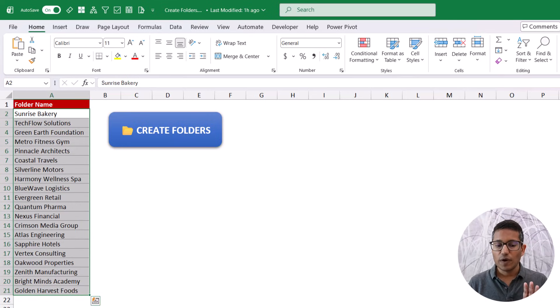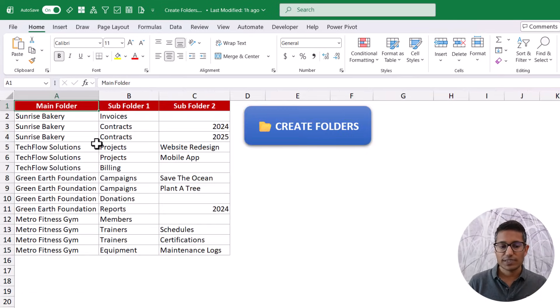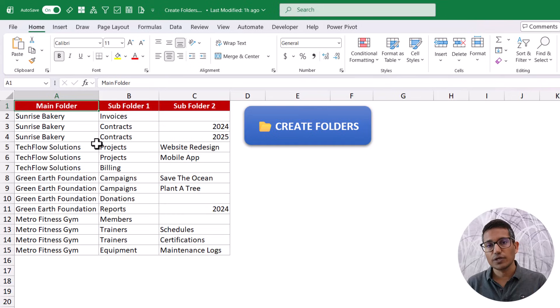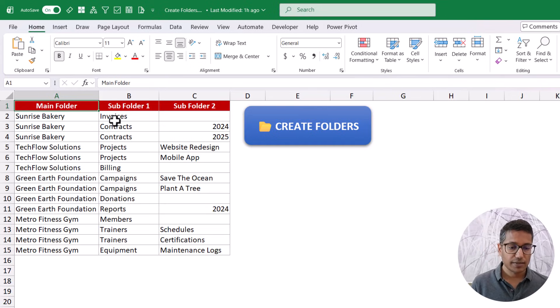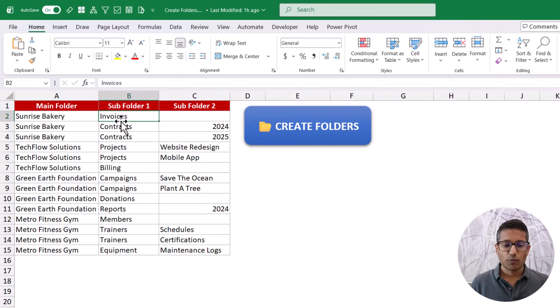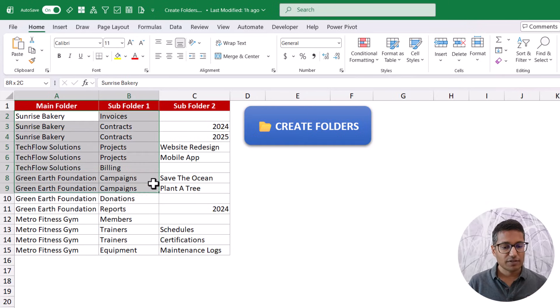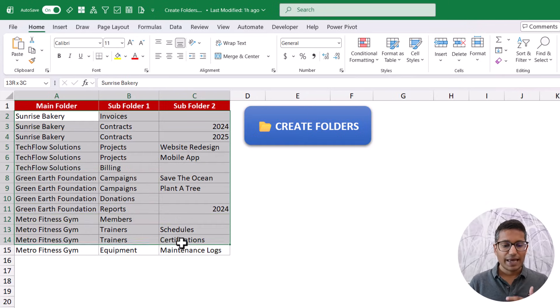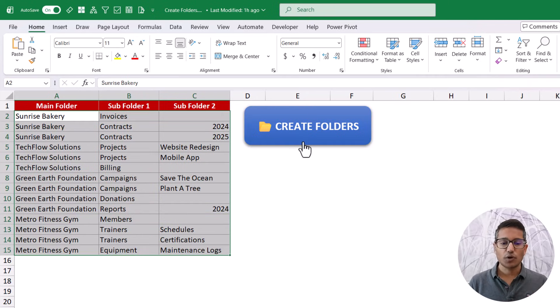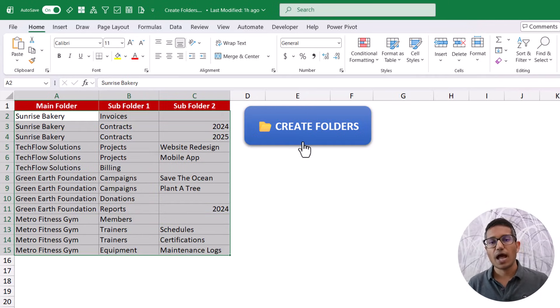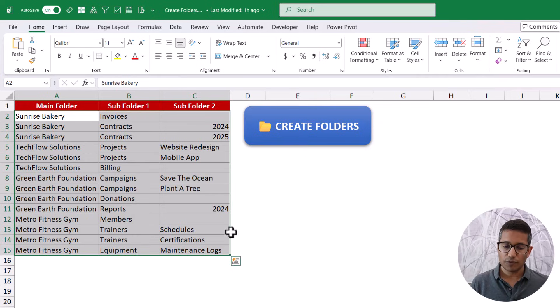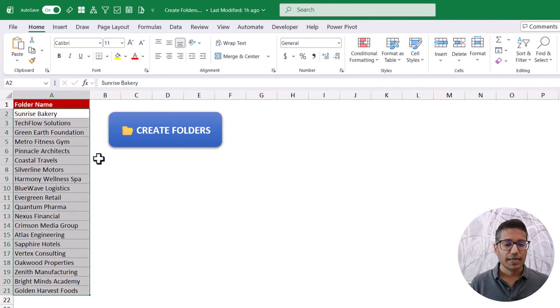Now, if you have folders and within folders, you want sub folders like here, I want the invoices folder within the sunrise bakery folder, then you can have a structure like this and then just click on this button and it is going to take care of all the folders and all the sub folders. So let me show you how this works.